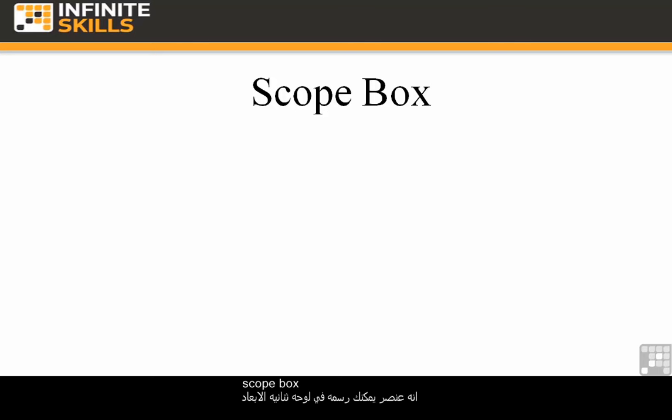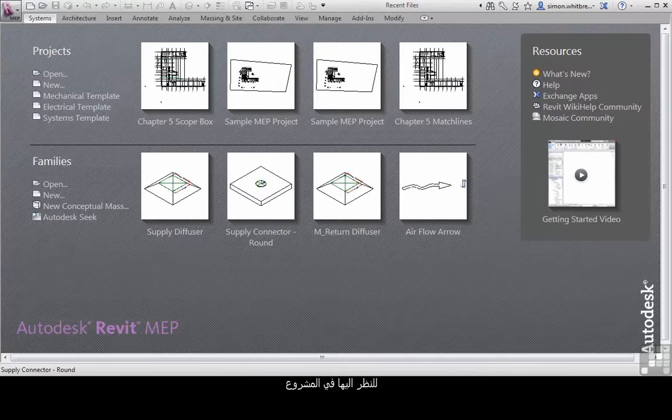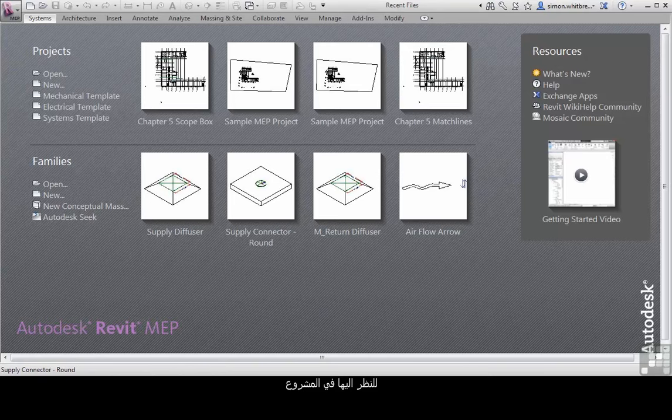The scope box is an element that you can draw in a 2D plan that has some 3D geometry associated with it, but it doesn't print. It's a way of controlling your views. Let's take a look at it in a project.